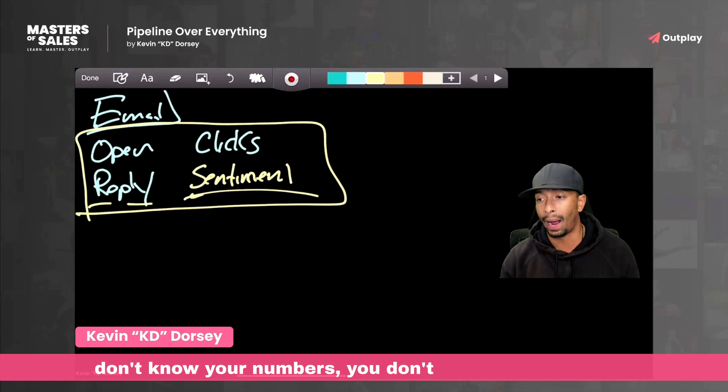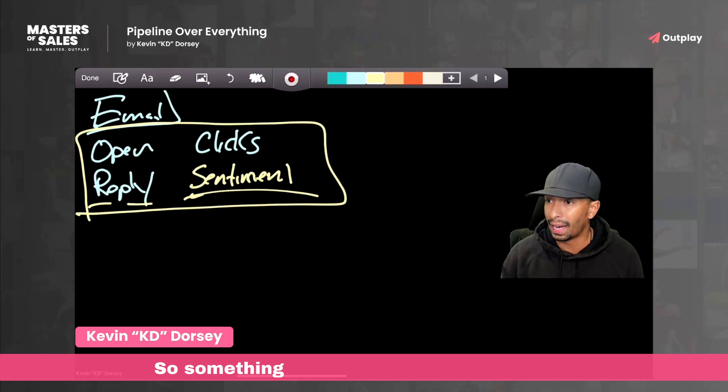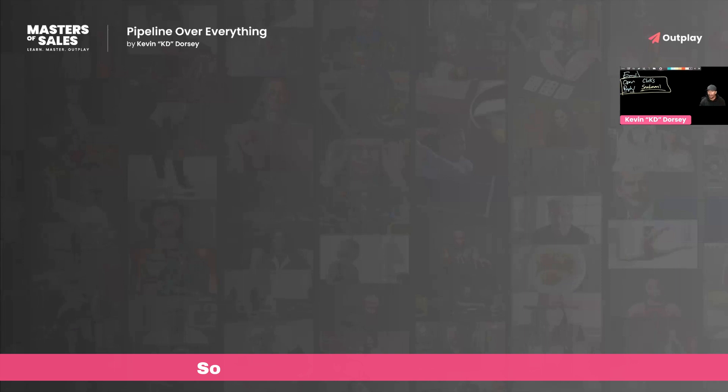If you don't know your numbers, you don't know how much you need to do to actually get to your number. So something that I have built — if people are interested, I am happy to share. I actually have a calculator that I use with my teams to show this.